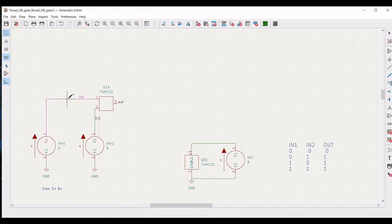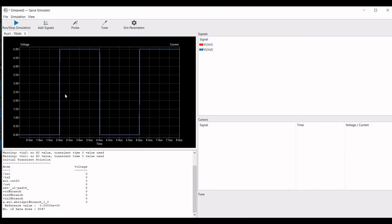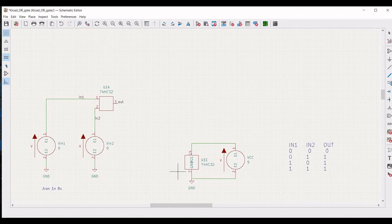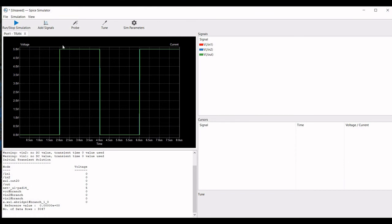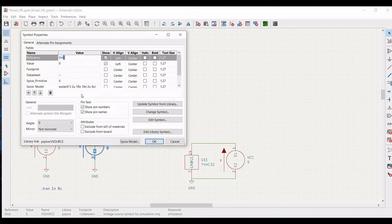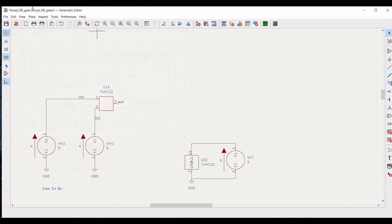Add signals and place probes on input 1 and input 2. You know the OR gate truth table: 0 OR 0 = 0, 0 OR 1 = 1, 1 OR 0 = 1, 1 OR 1 = 1. Add the signal Vout — you can see that for 0 and 0 the output is 0, and for 1 and 1 the output is 1. Now change conditions: go to Properties, click on SPICE model of V2, set delay time to 1 microsecond, pulse width to 1 microsecond, period to 2 microseconds, and click OK. Then simulate again.